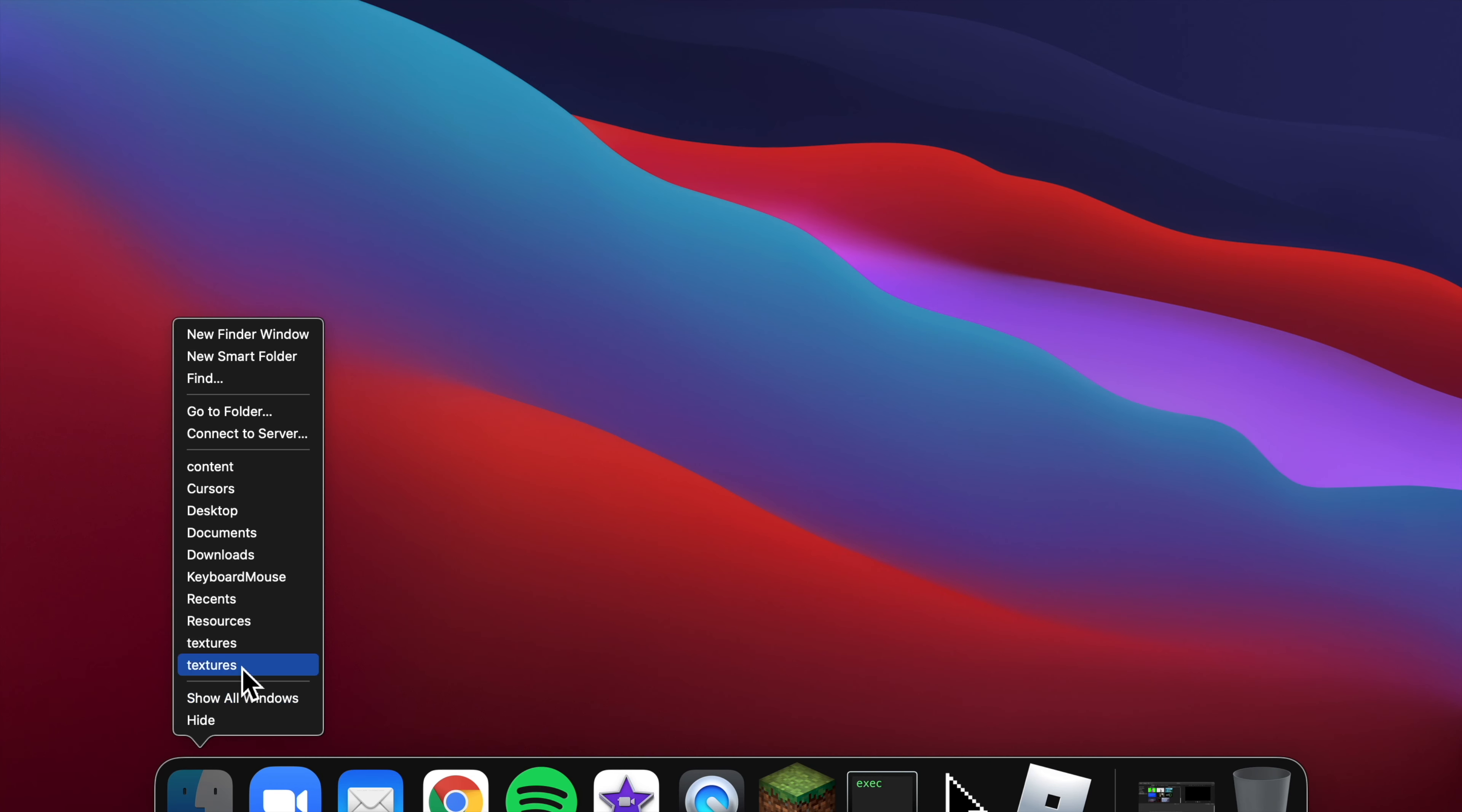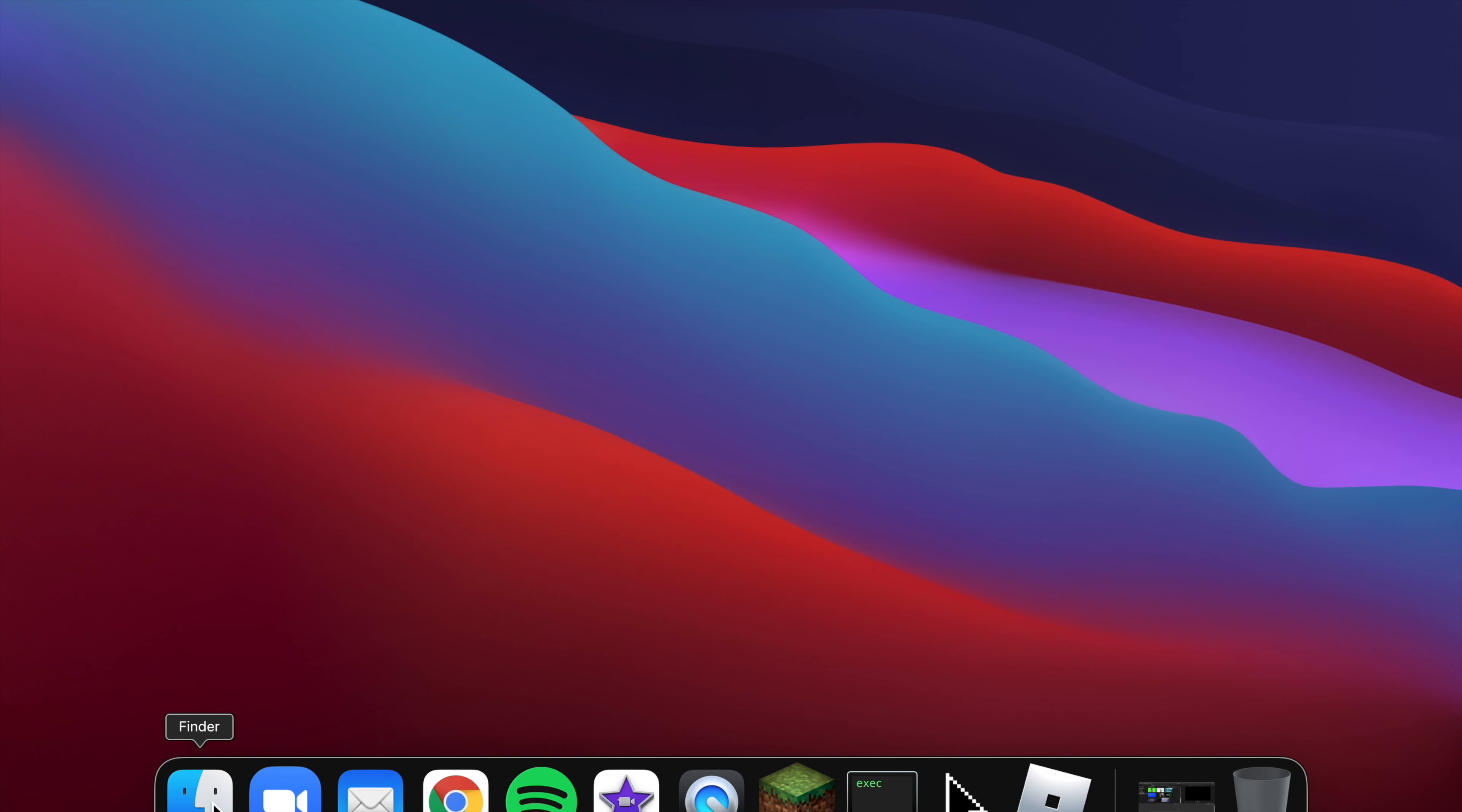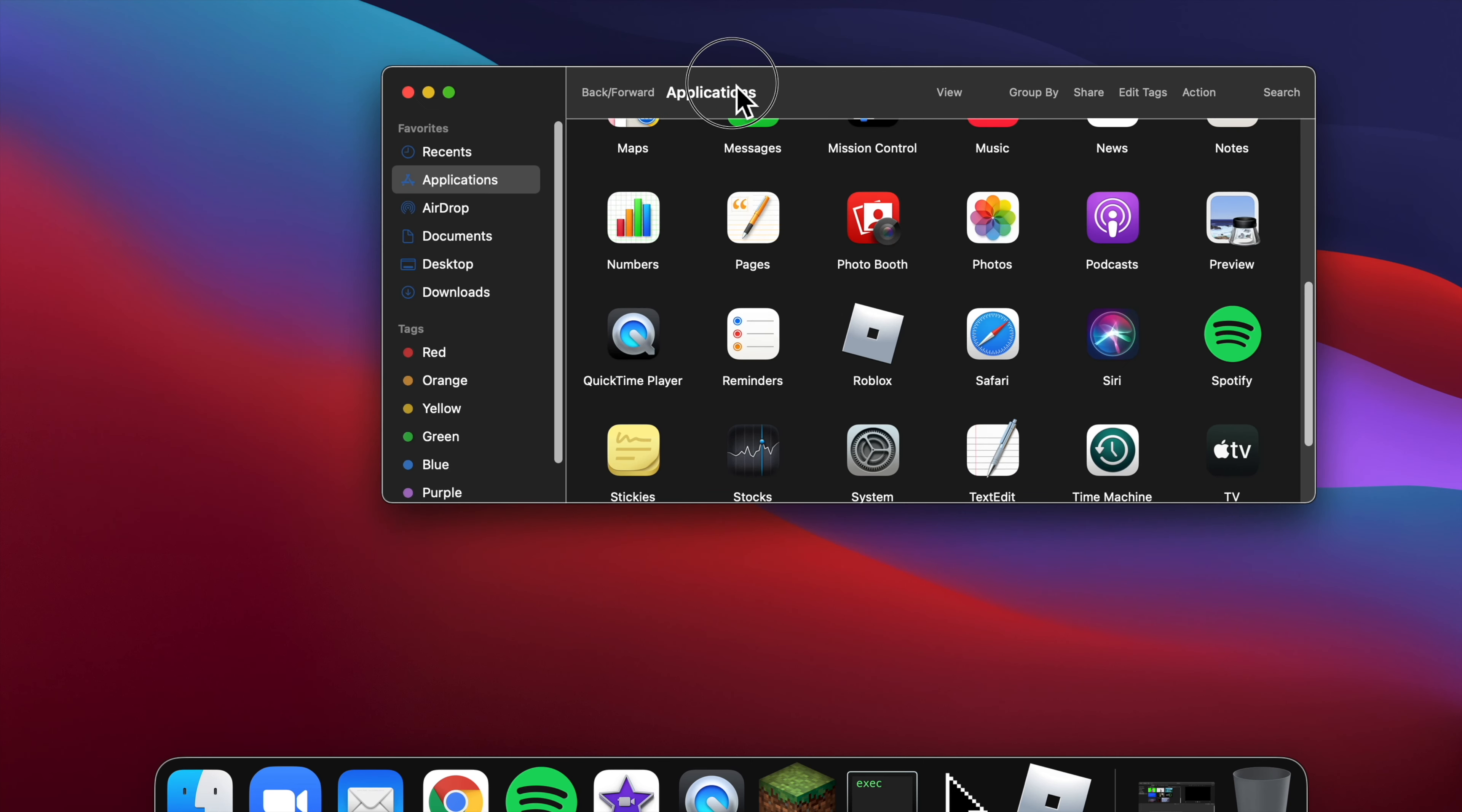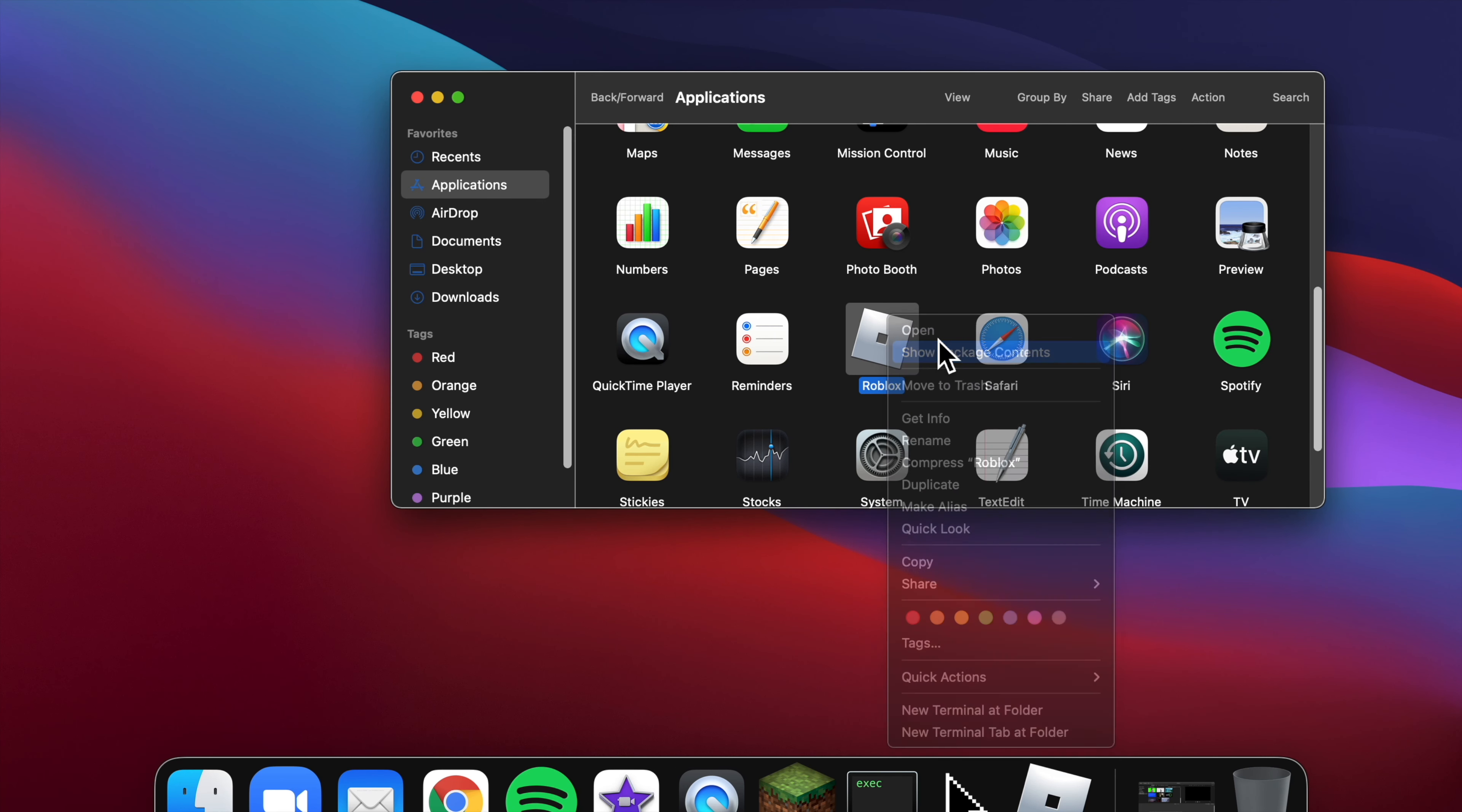First, you have to click on your Finder or File Explorer, go to Applications or Desktop, and you should find Roblox Player. Mine's just called Roblox. Click show package contents. On PC it's open file location.